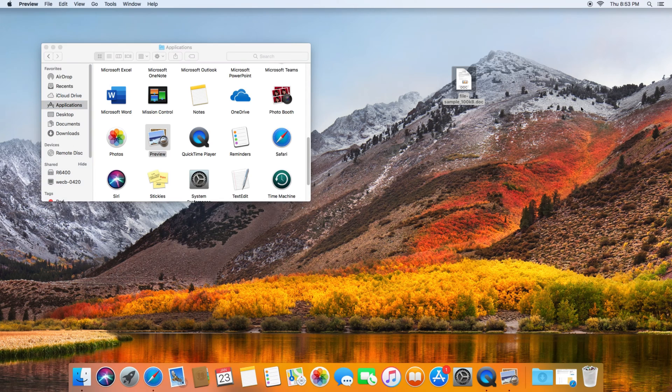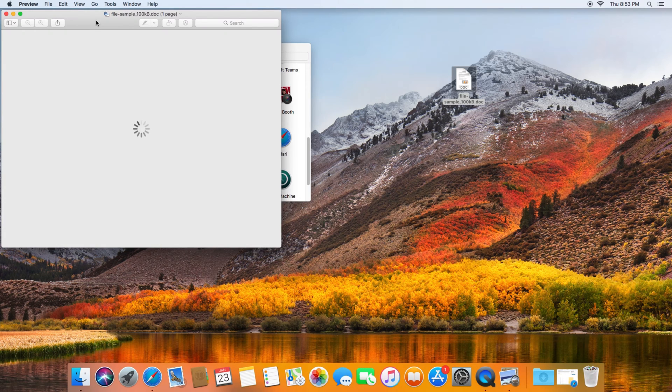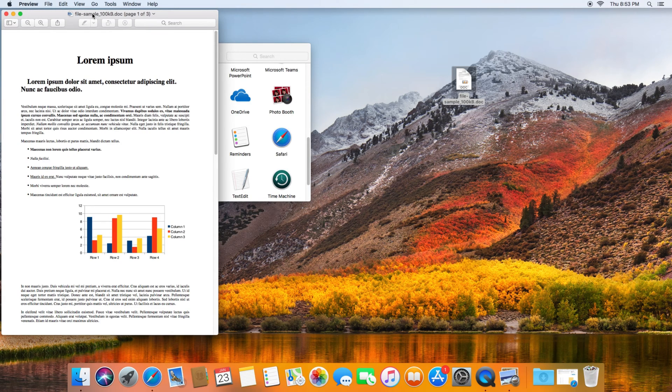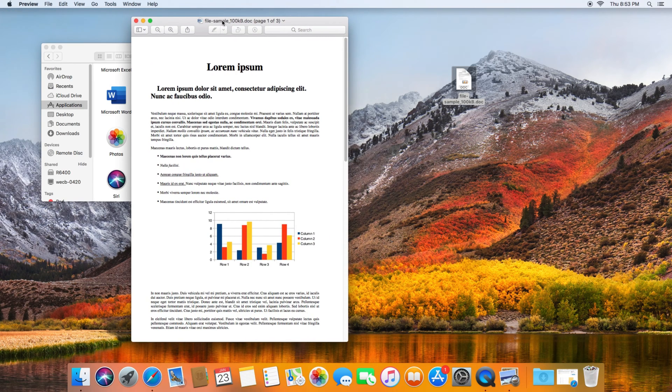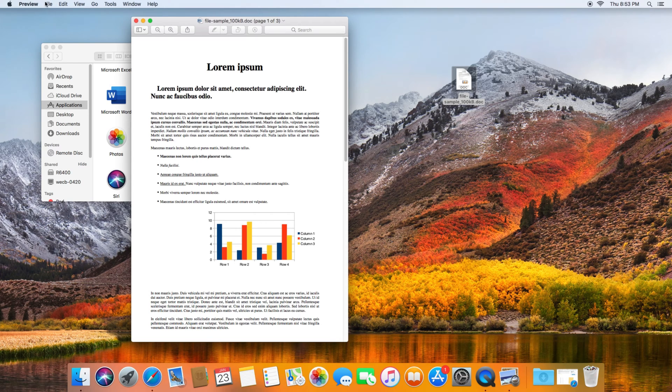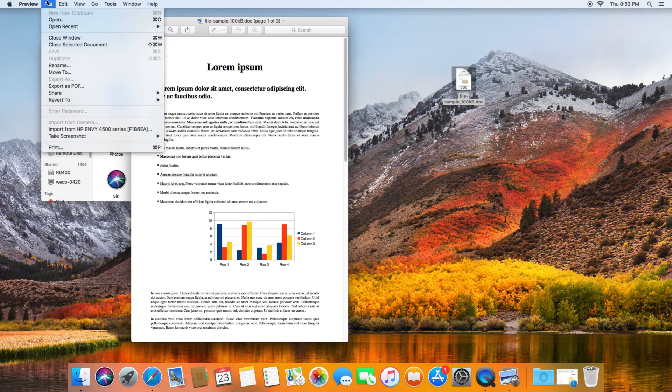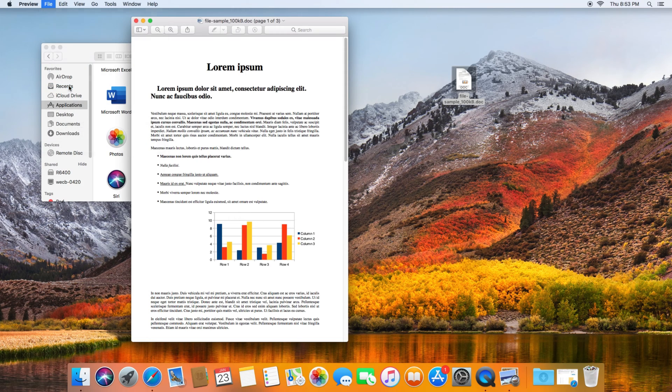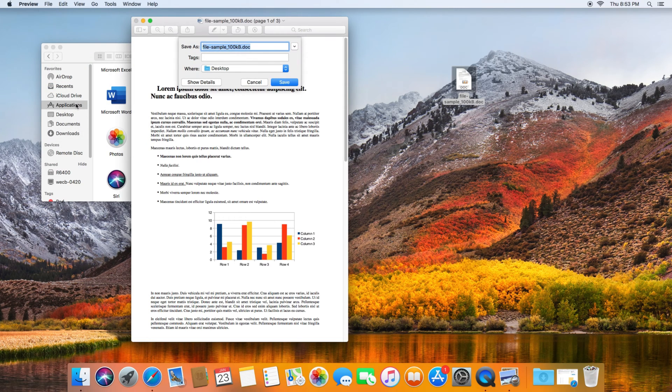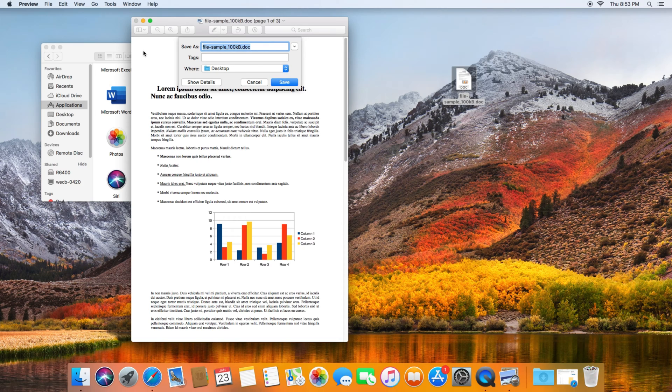From here, what you need to do is you need to go to File, and then you're going to see the Export as PDF option. So you want to click that, and then what I'll do is I'll rename this. You don't have to put in the extension of the PDF, and I'll save it to my desktop.